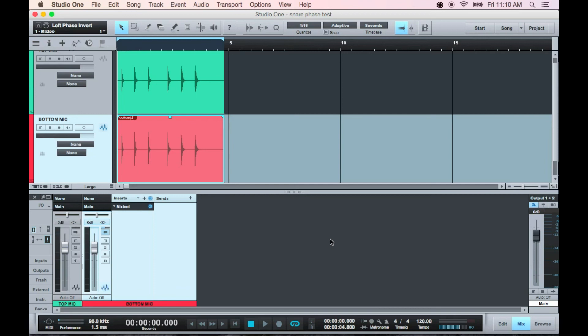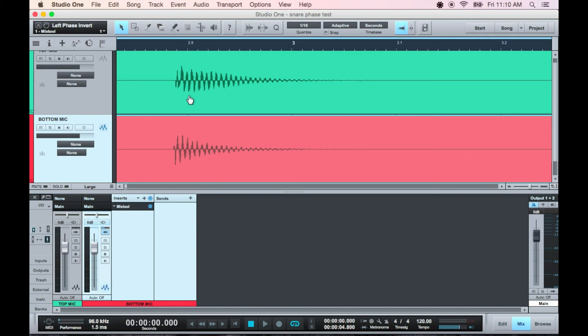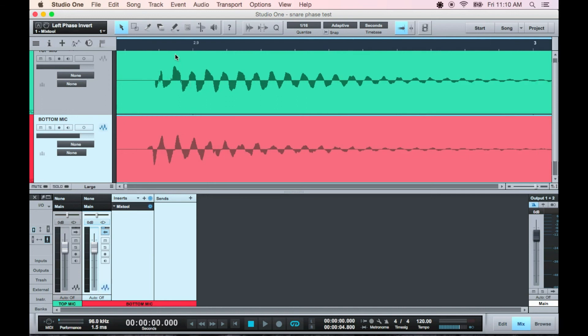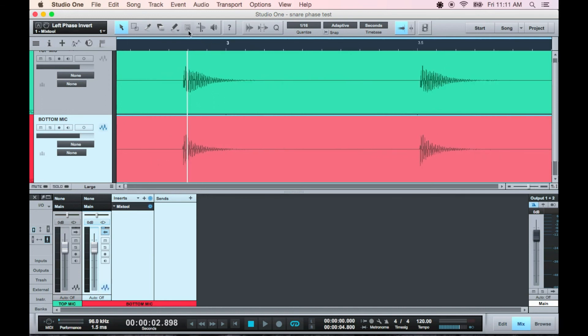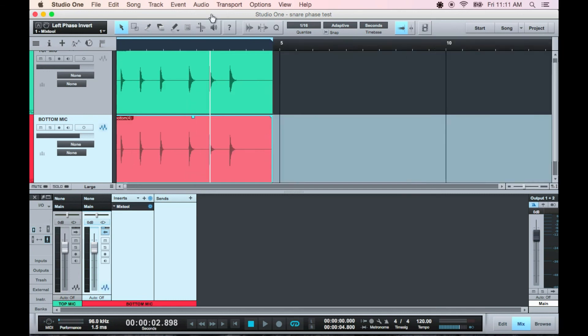So obviously we're working with very small increments in time when dealing with phase. Fractions of a millisecond can make a huge difference. Just some things to keep in mind.